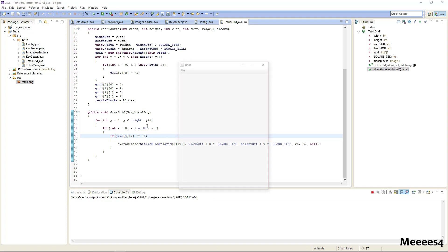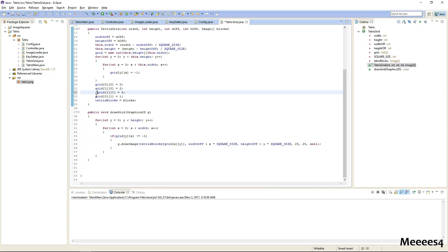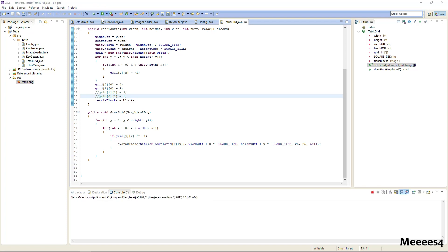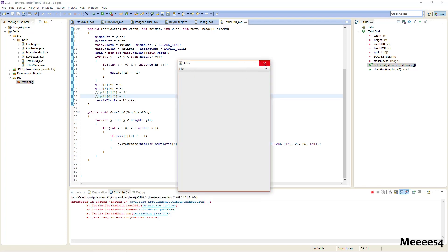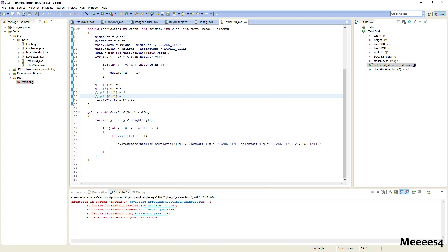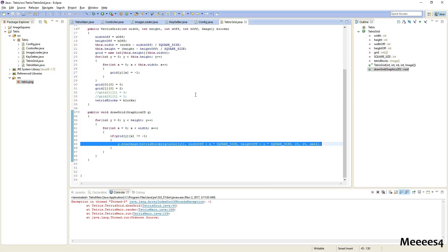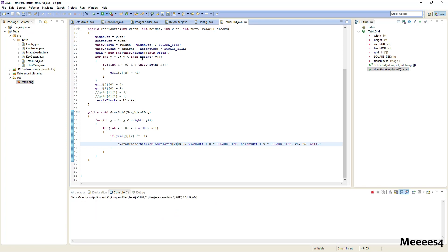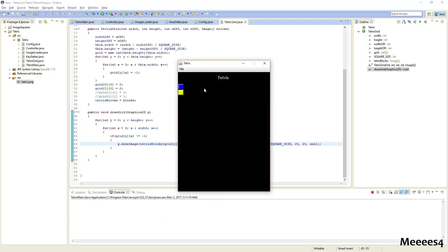And now we should get the same result as before. Just to verify that it is working, if we comment out these two lines, we should see the first row and the second row with blocks in them. And that's interesting — those obviously need to be swapped. There we go. So the first and the second row have blocks in them.